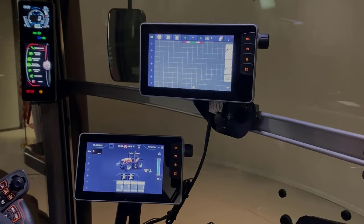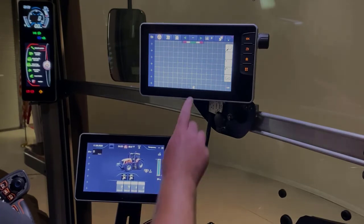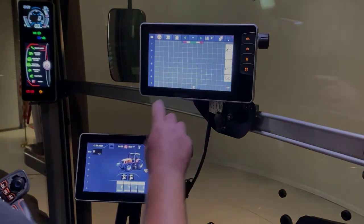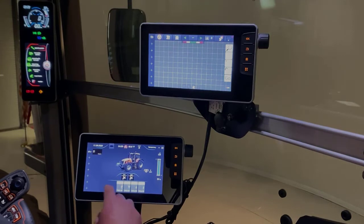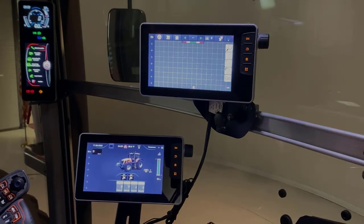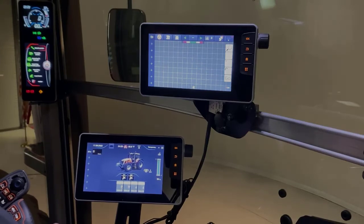The Dual Terminal installation gives you the flexibility to transfer your Precision Farming application to the FieldStar 5 terminal, while also being able to view your machine settings or ISO bus implements in the Datatronic 5. It's important to note, once this transfer has taken place, how we manage profiles and implements within this setup.